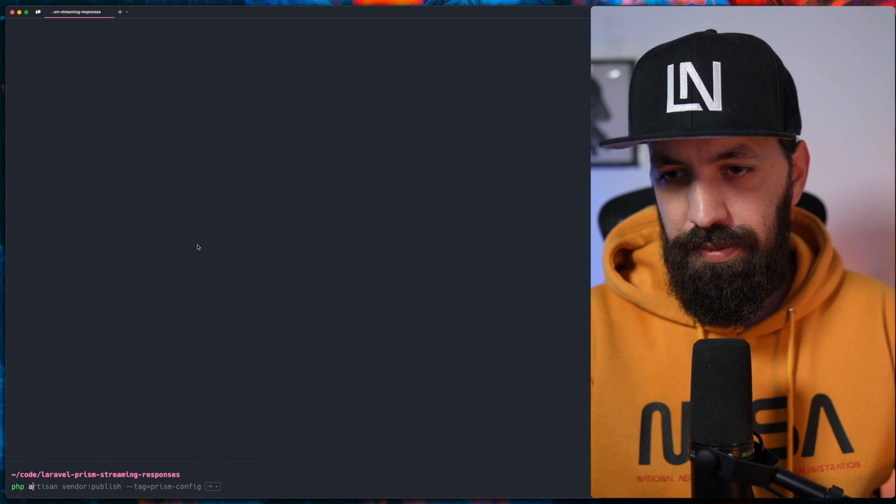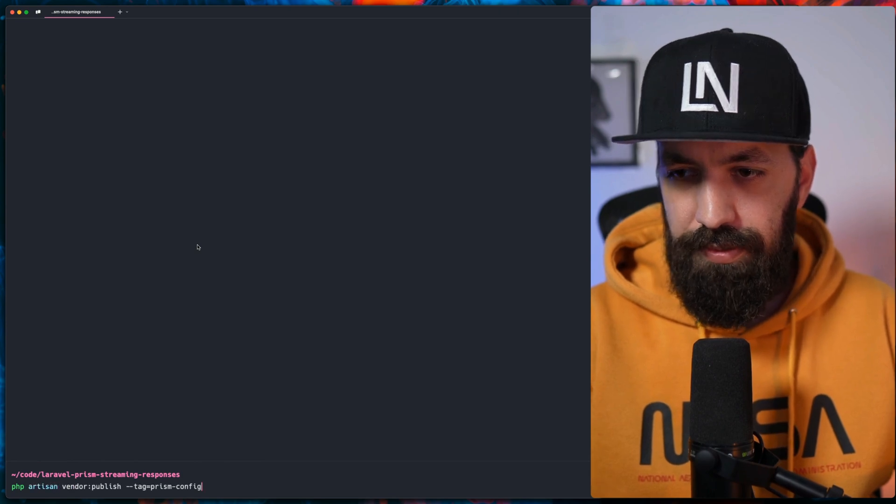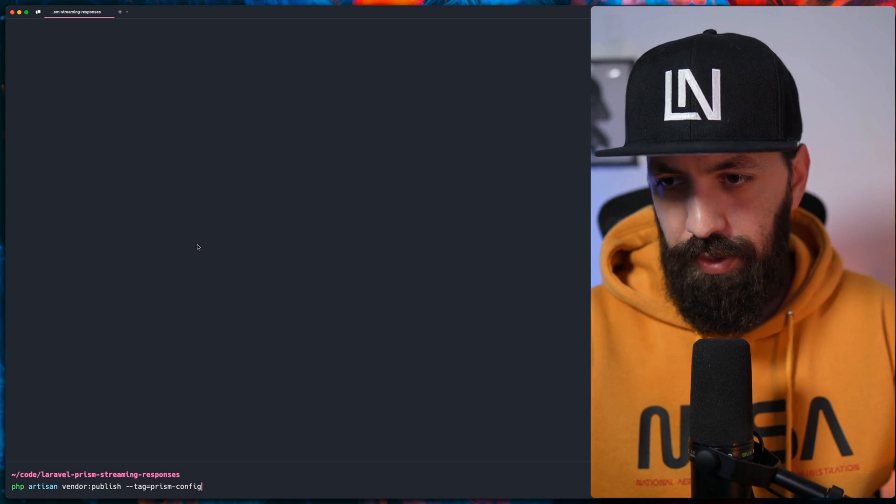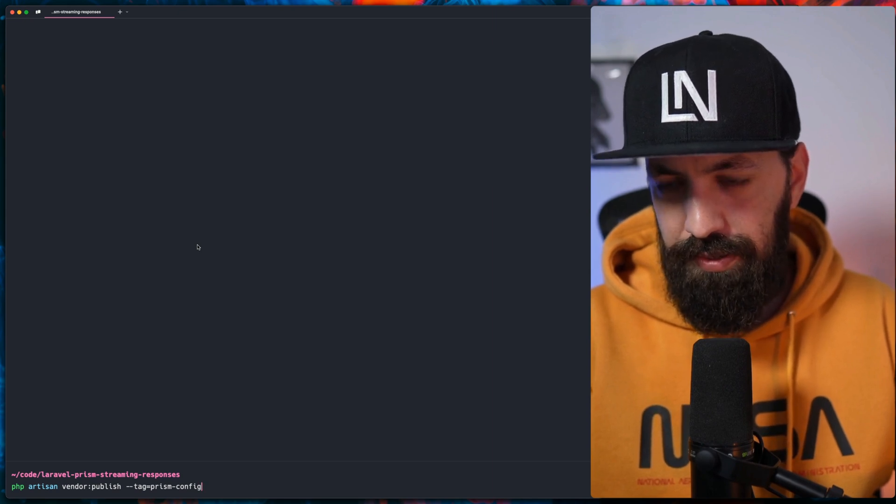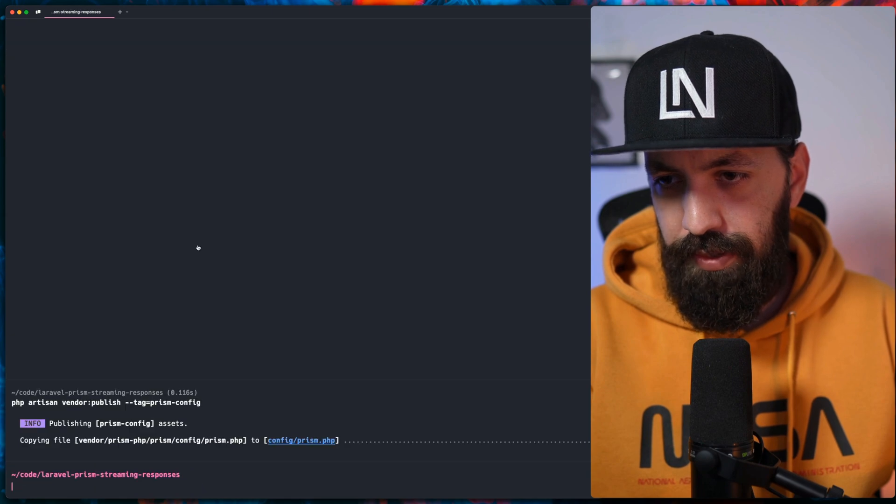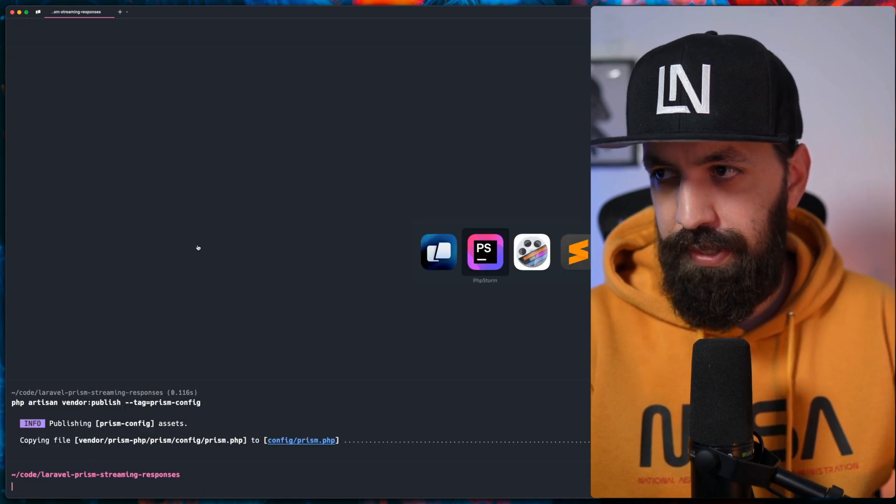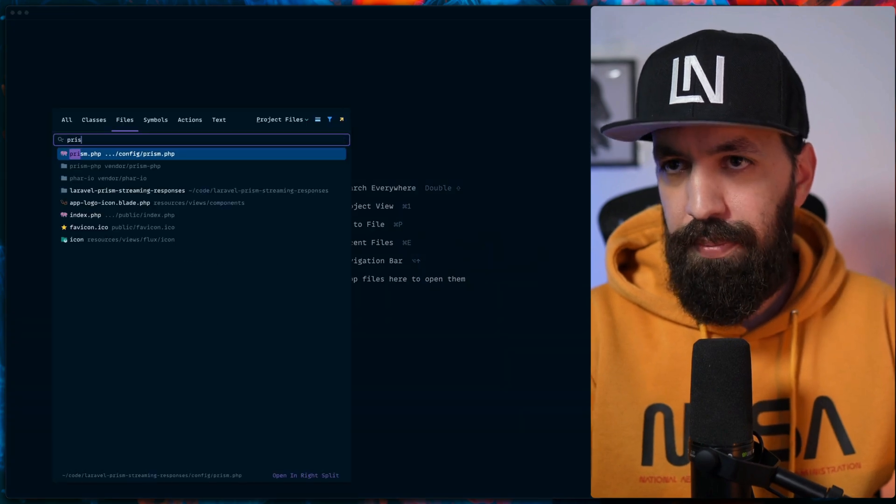Next, we need to publish the vendor files for Prism configuration. So vendor publish, then tag prism config. We do that and we get prism.php file. Let's open that up.